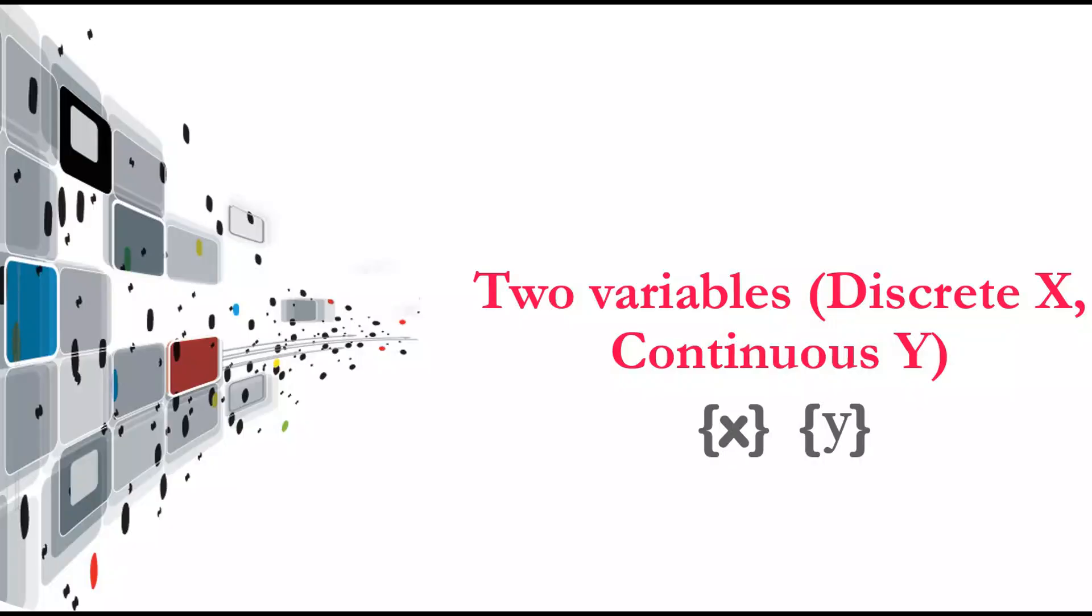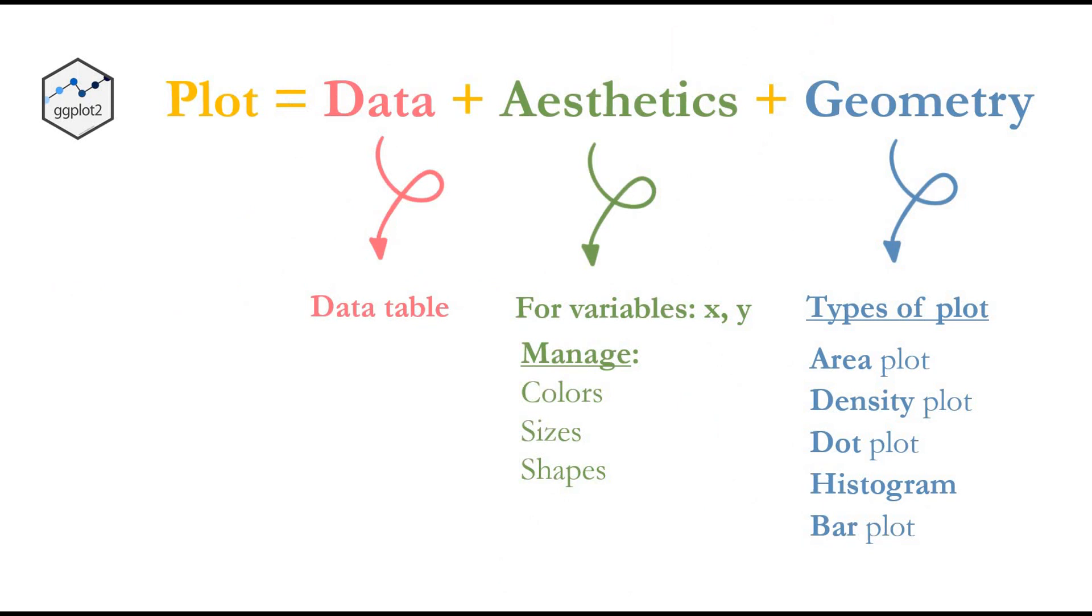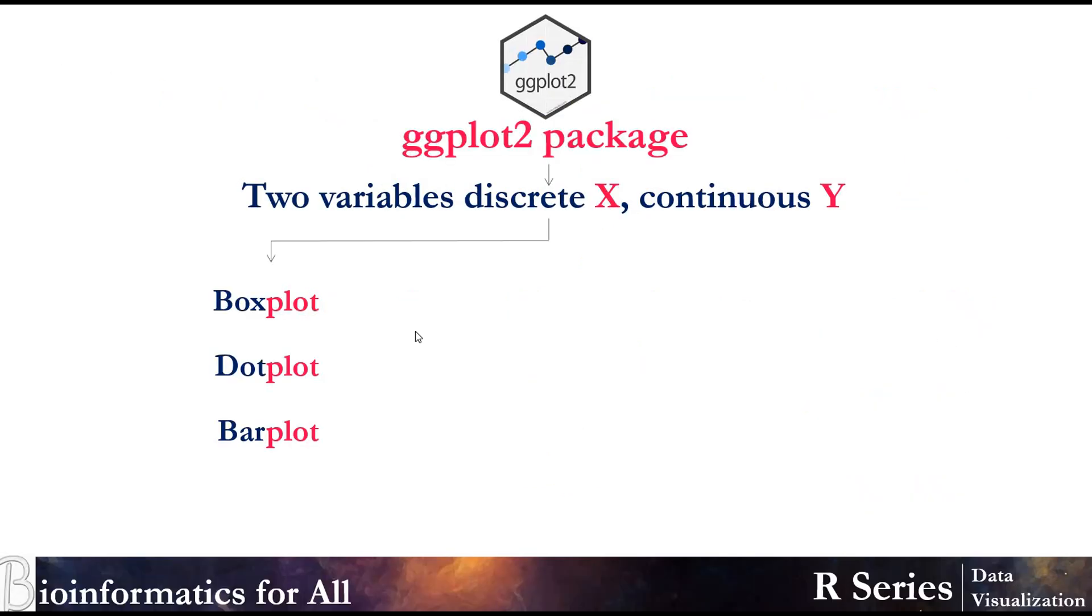To visualize two variables, discrete X and continuous Y, we will be using ggplot2. To be able to create a ggplot, we need to have three essential things: Data, where the data will come from; the aesthetics, you will specify which variables you want to use, X and Y; and geometry, what type of plot you want to create.